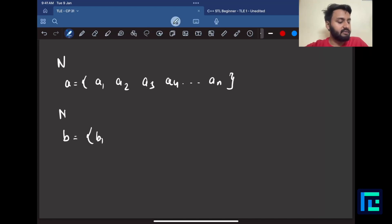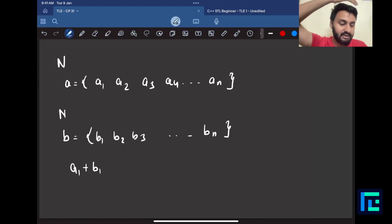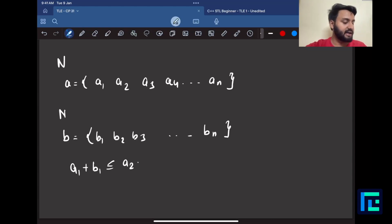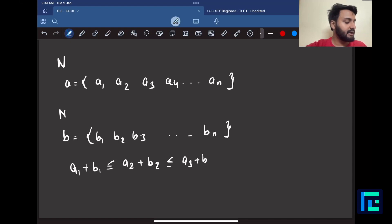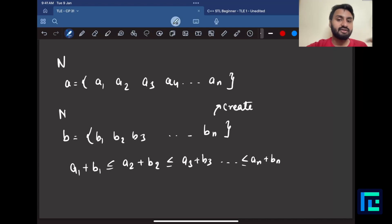We call the elements of B: b1, b2, b3, up to bn. The condition is that the sum of a1 plus b1 must be less than or equal to a2 plus b2, which must be less than or equal to a3 plus b3, and so on, up to an plus bn.